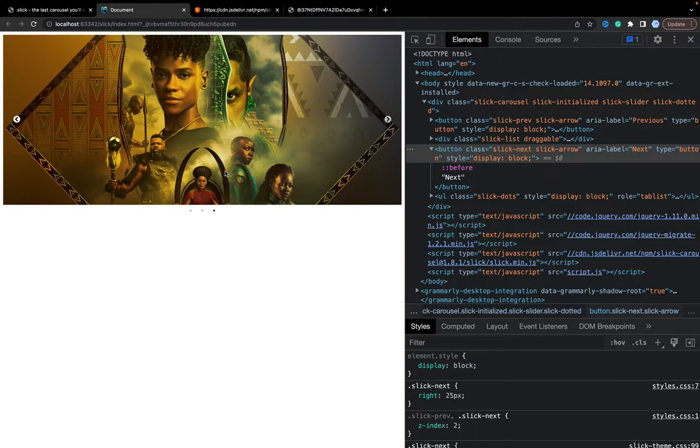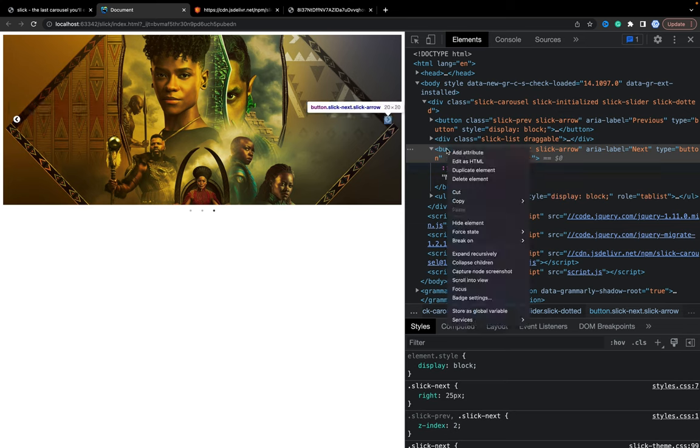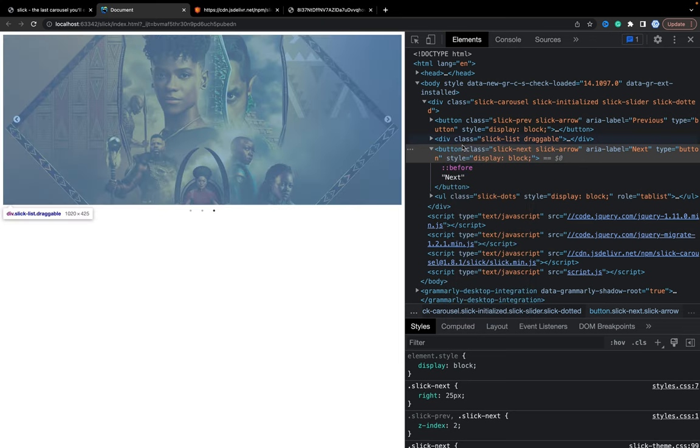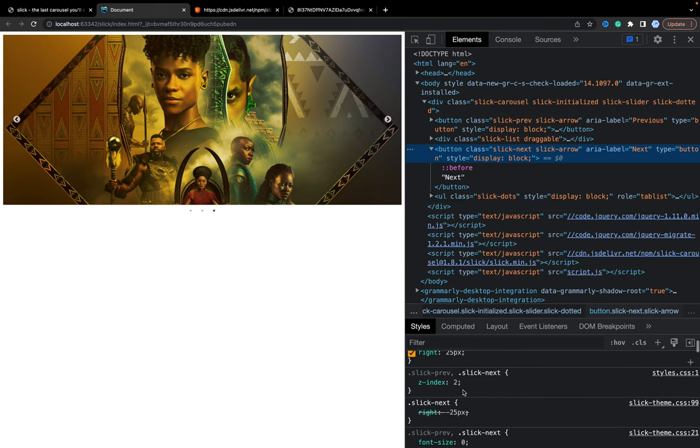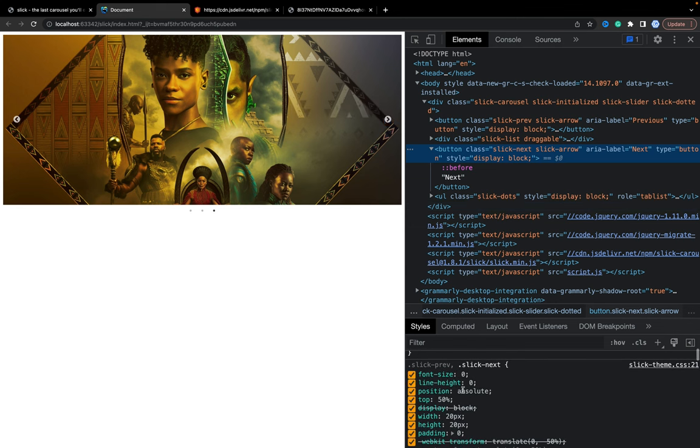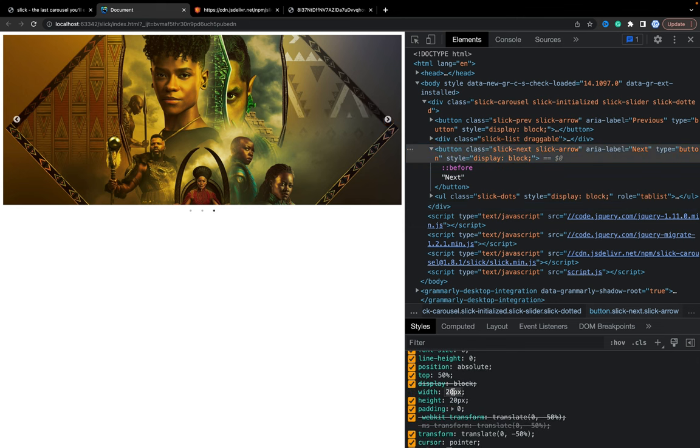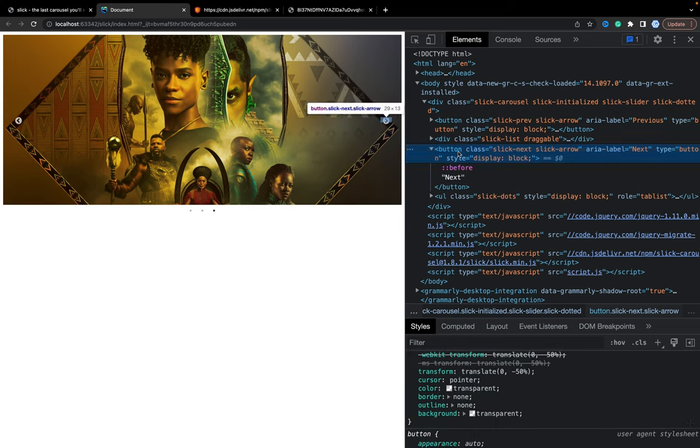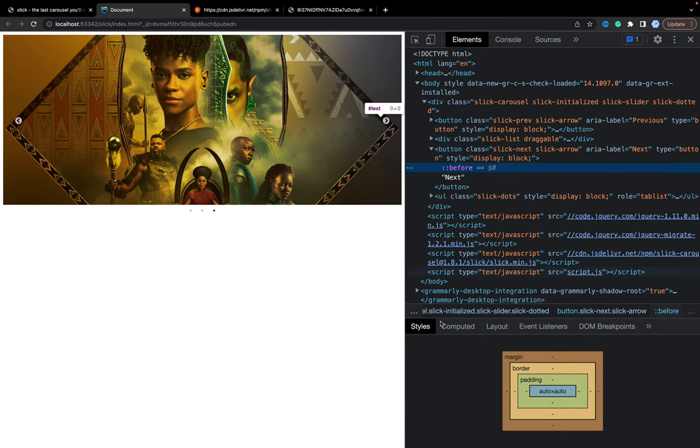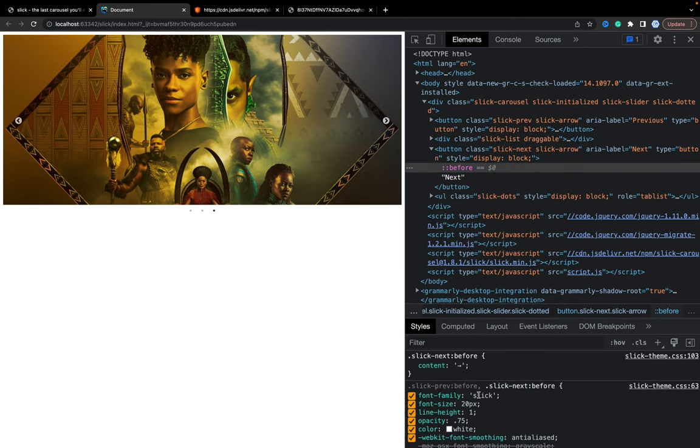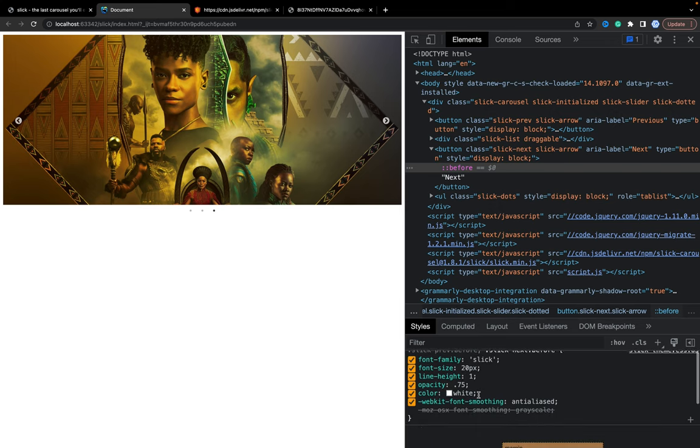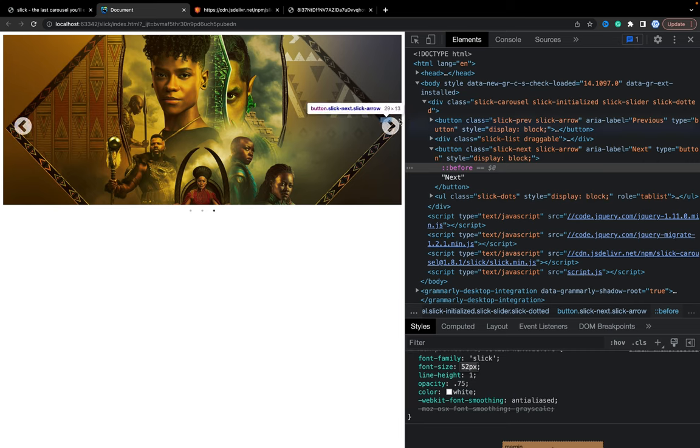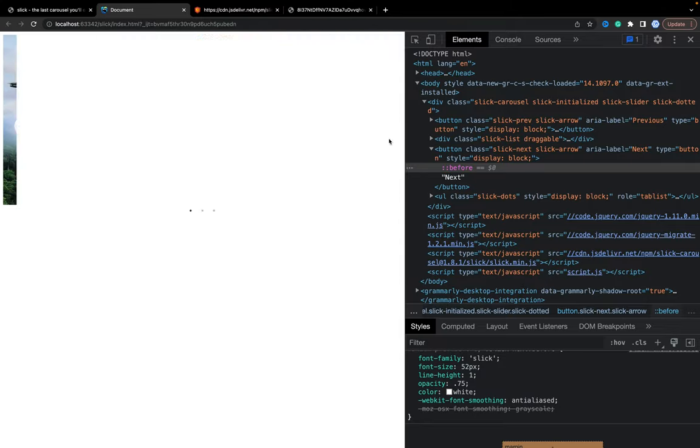So basically, using this approach, you can customize your arrows as much as you need. Let's go to the button, and we can check, change height and width. And we need to change font size in case you need to customize the size of the arrow.